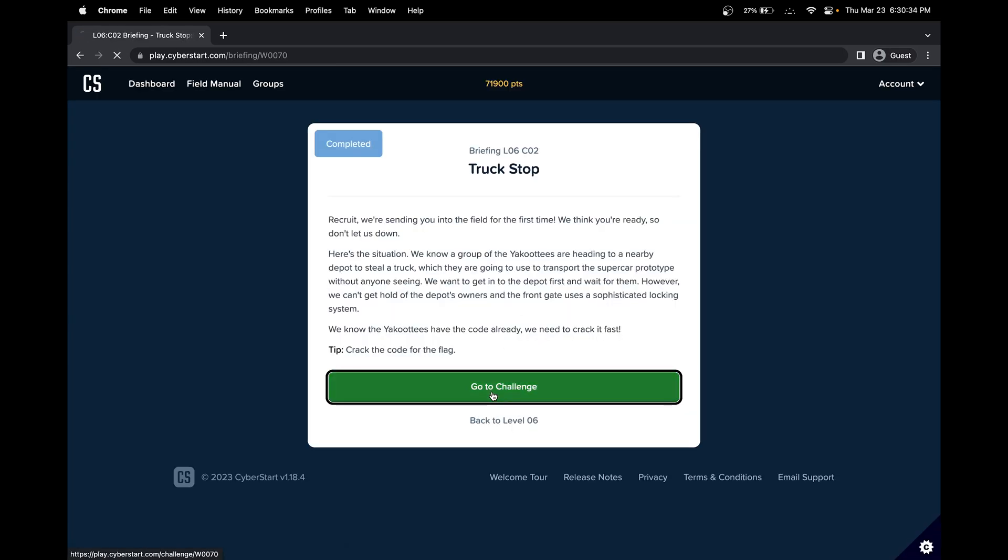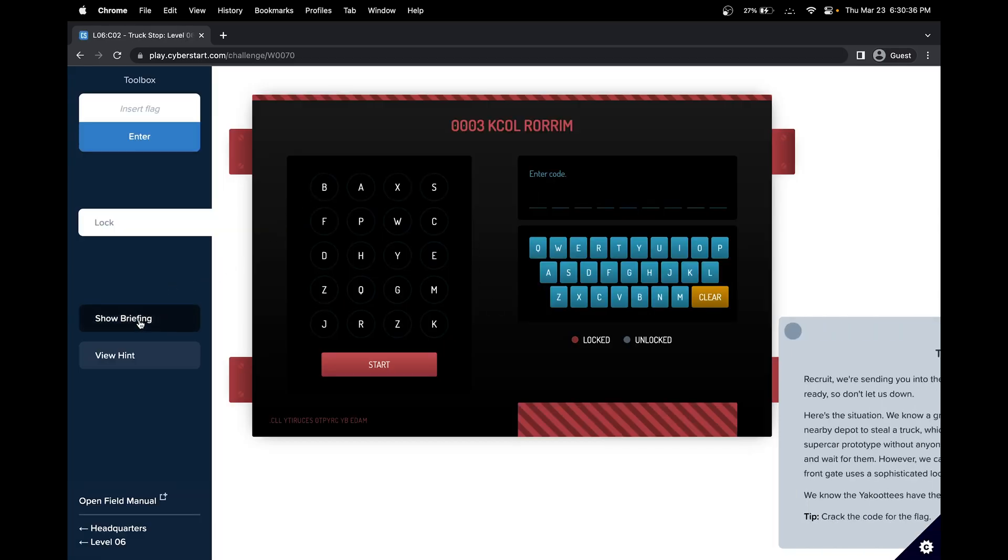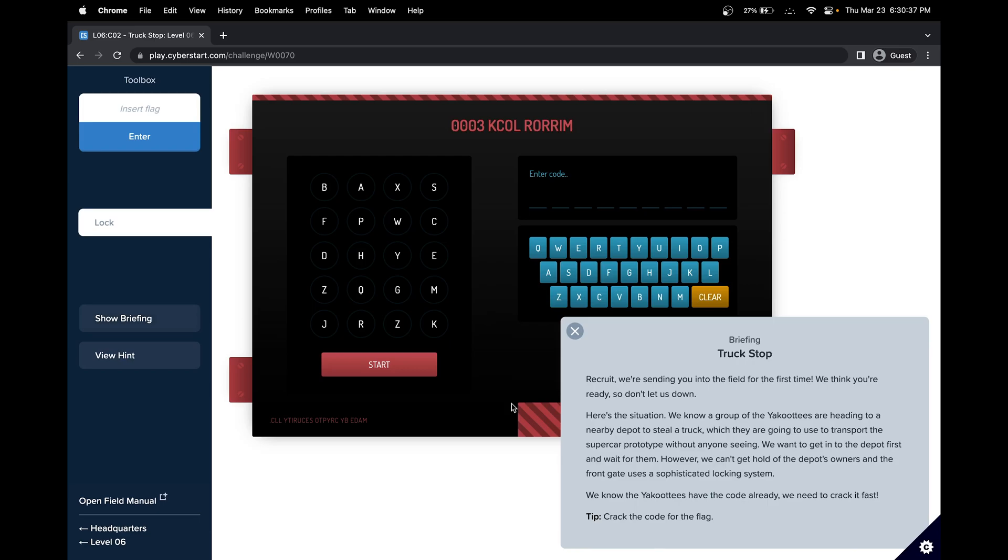Level 6, Challenge Number 2 of HQ. Let's look at the briefing. Recruit, we're sending you into the field for the first time. We think you're ready, so don't let us down.